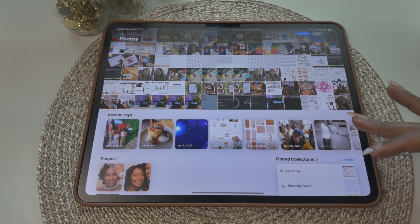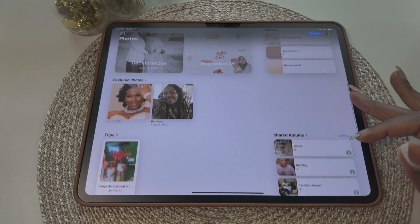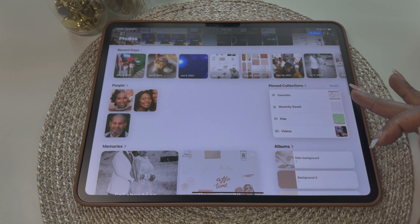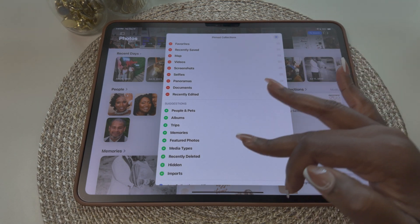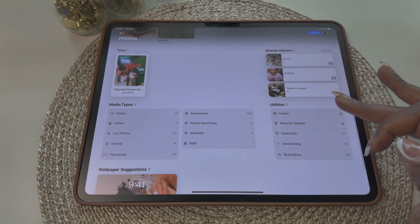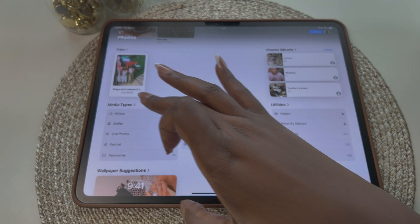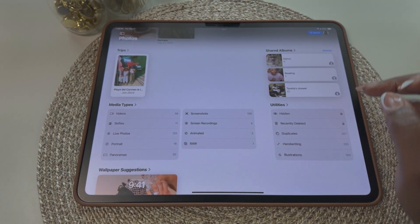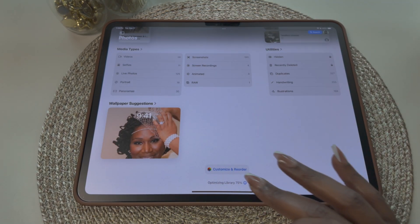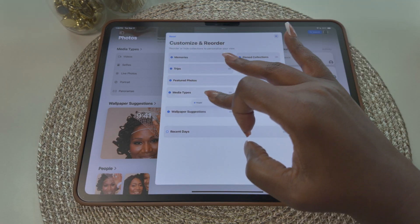The photos app got a new look, making it easier to find your photos. Your photo library is at the top of the screen, and the bottom half gives you access to different categories for your videos and photos. You have your pinned collection, and you can customize this to include any photos or albums you want pinned. The utilities area has categories to organize your photos, such as hidden, recently deleted, duplicates, and imports. There's a section for media types including videos, selfies, live photos, and portraits, and even an area for suggested wallpapers. At the bottom, there's an option to customize and reorder — you can uncheck items to remove them or drag and drop to rearrange.